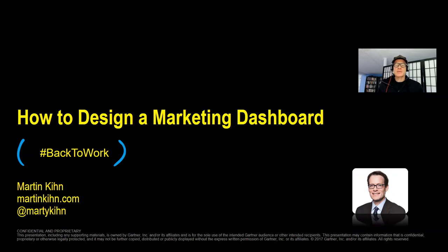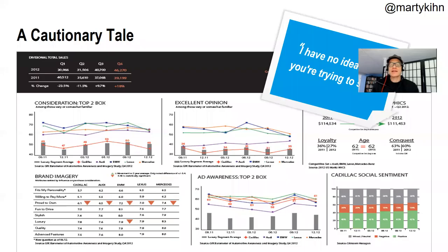Hello again, this is Marty Kine. This is episode three of my Back to Work webinar series: Under 20 Minutes, Free and Easy to Use, Design for the People.